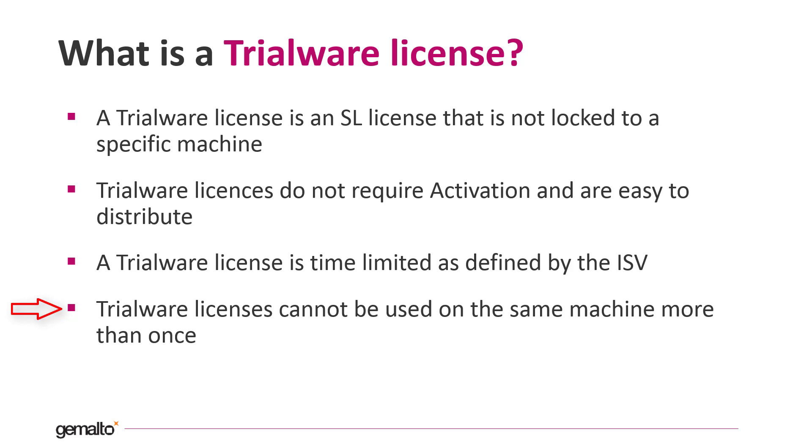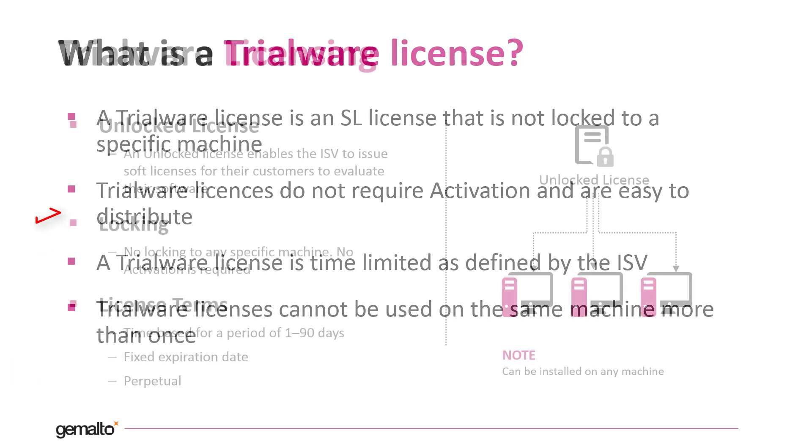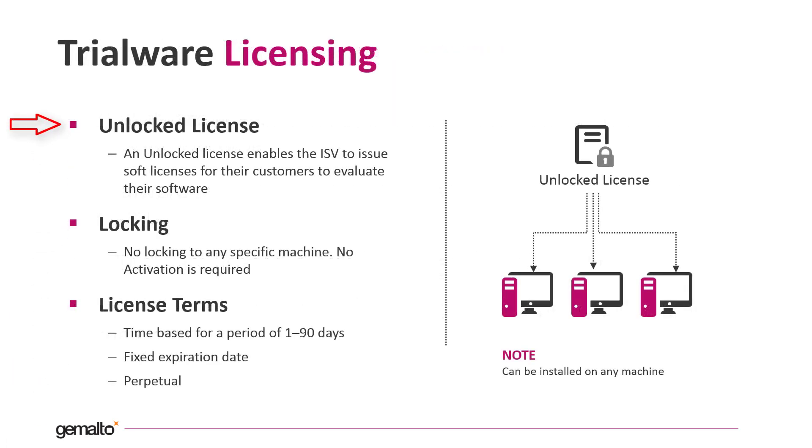This is important because in this way you avoid that the end user, instead of buying the real license, continues to use the trial licenses indefinitely. The trial license enables the vendor to issue SL licenses to allow the end user to evaluate their software.